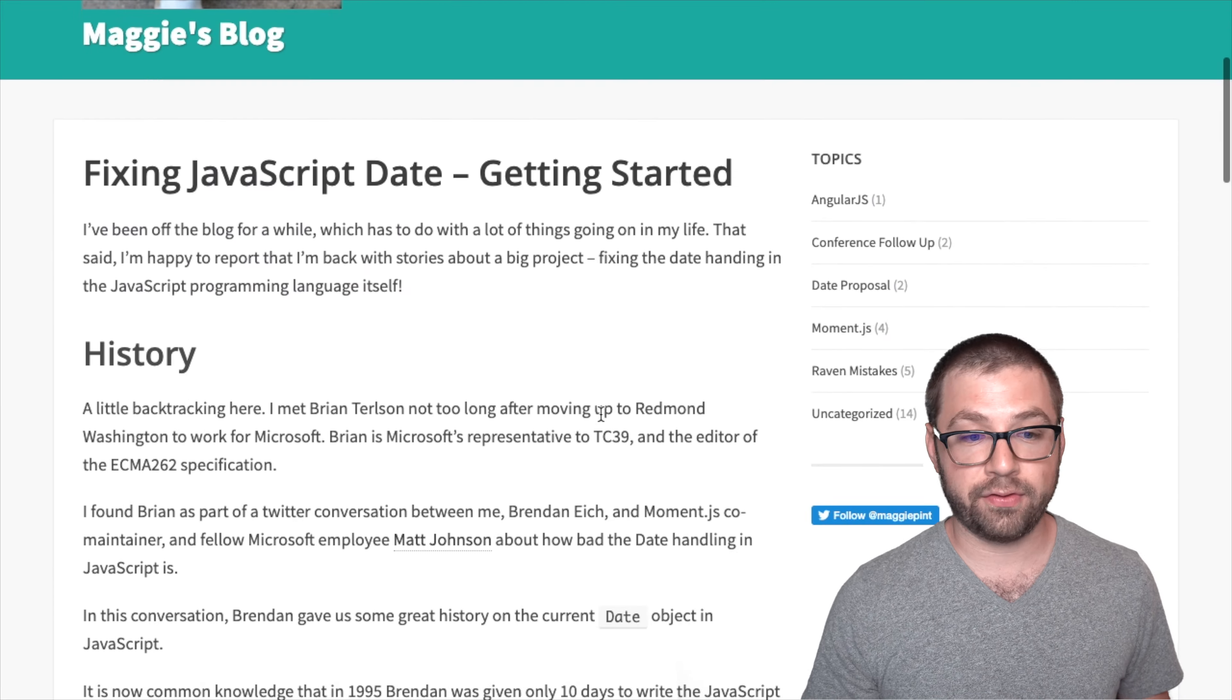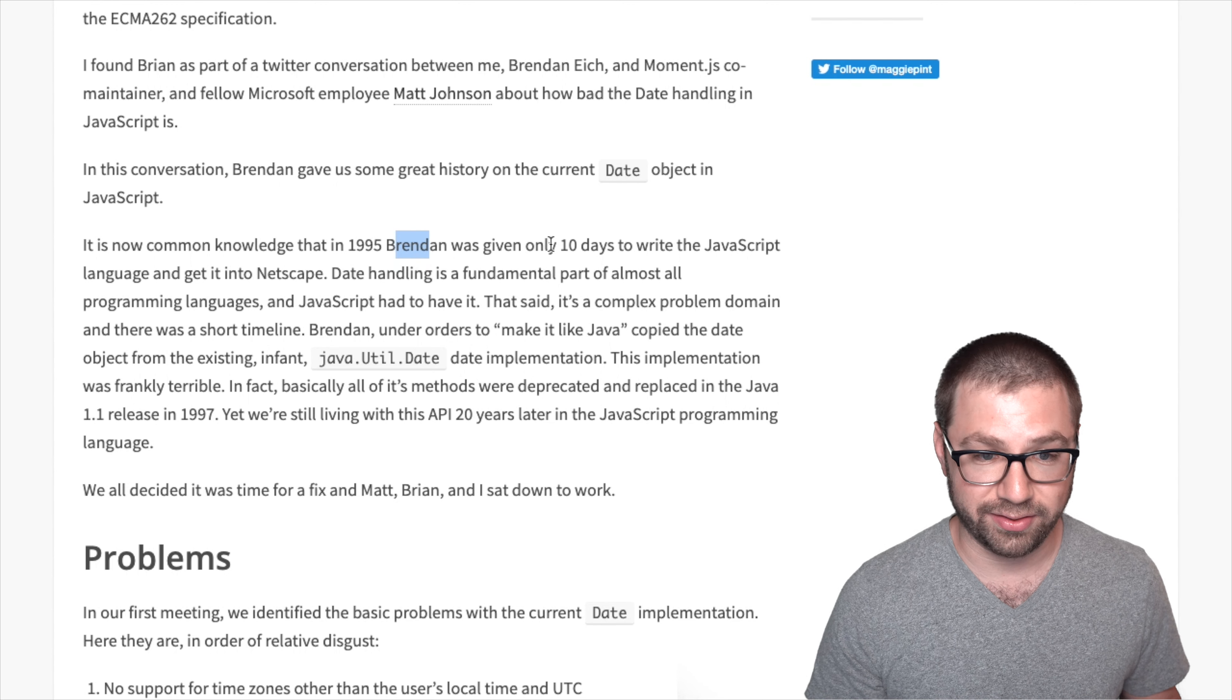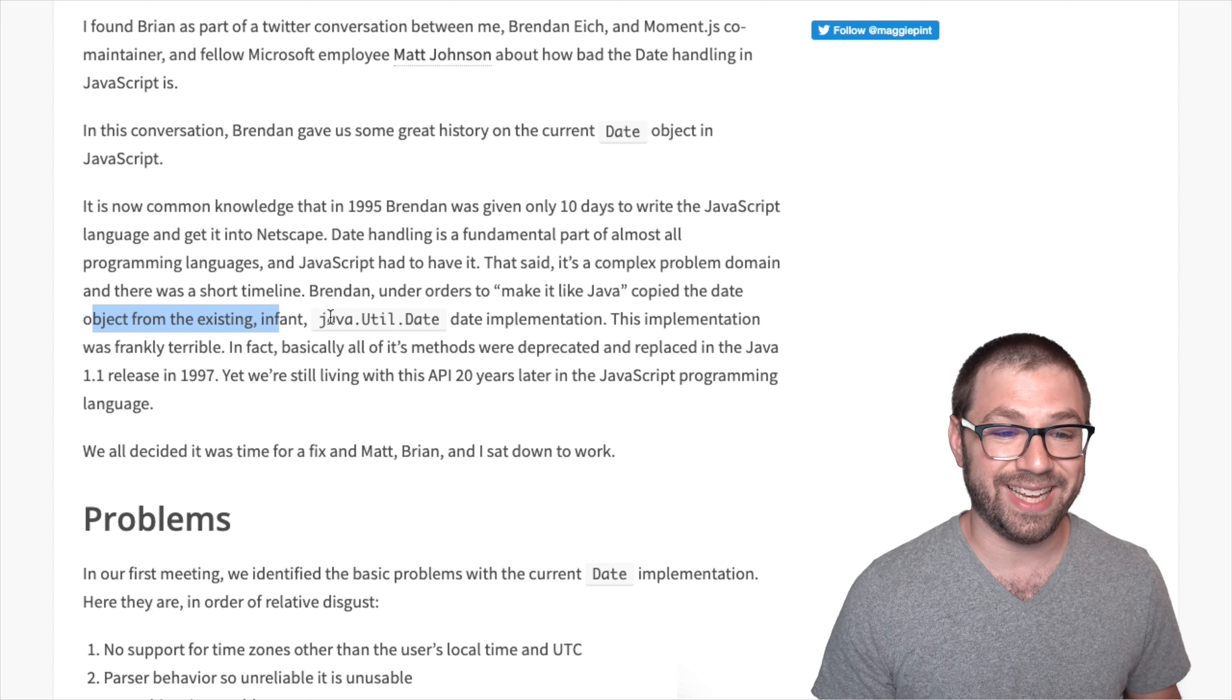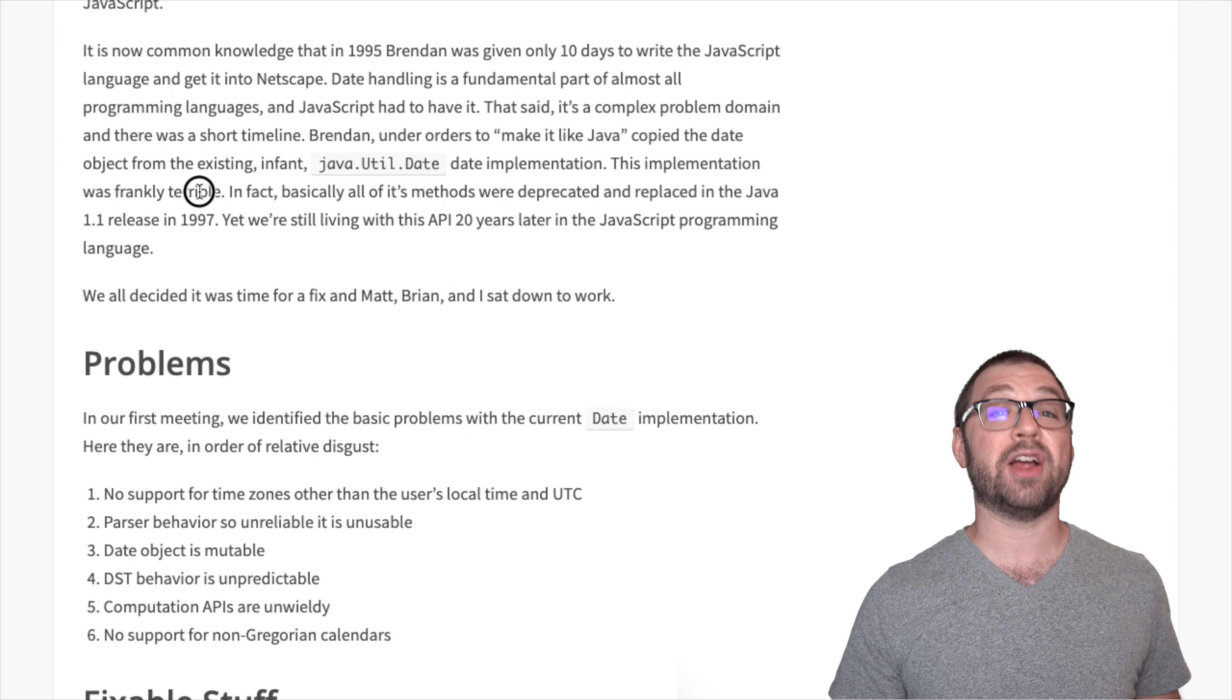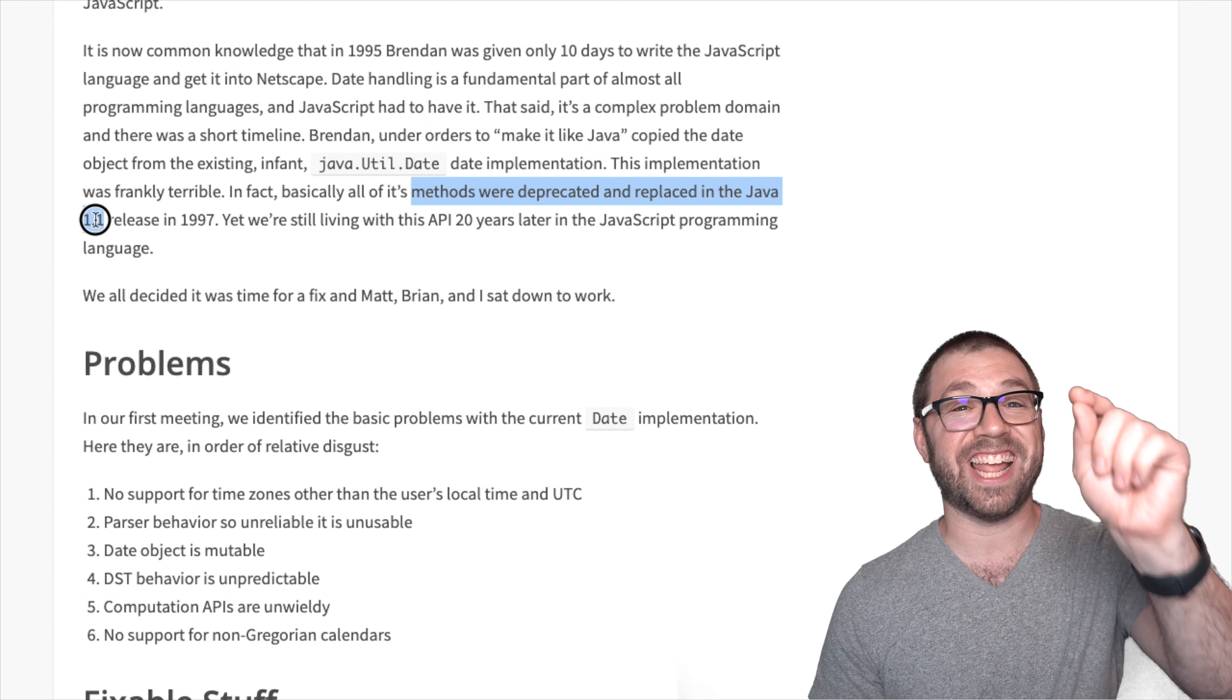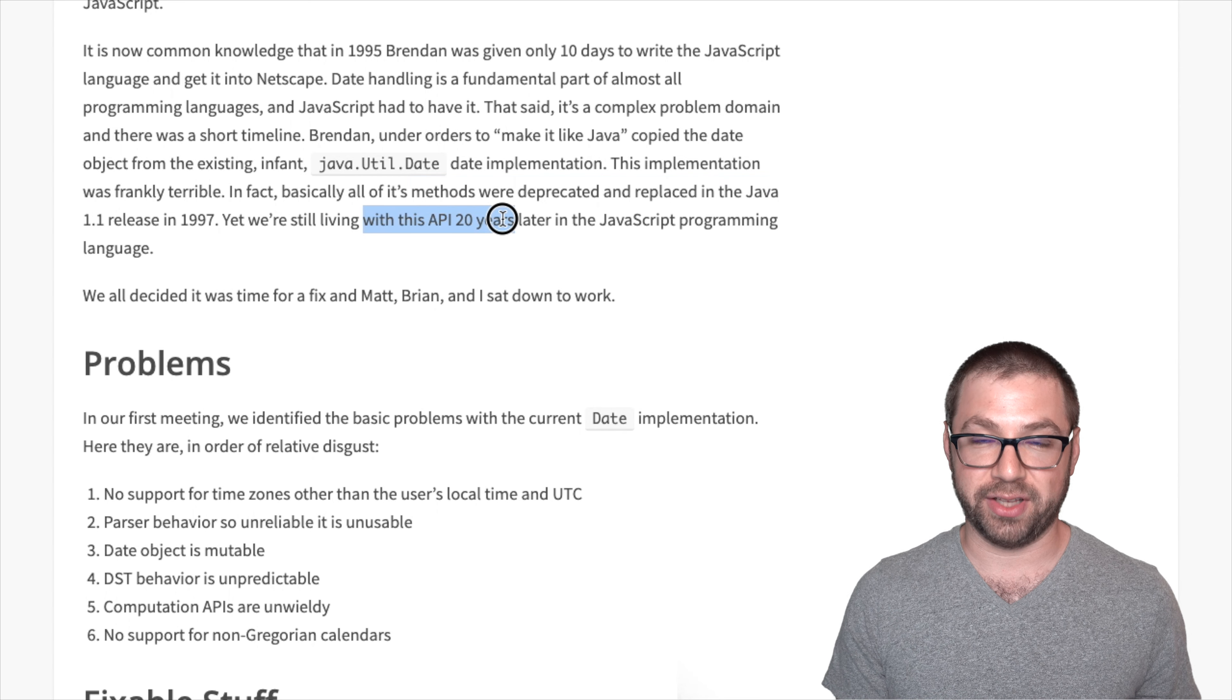I love this one little section of the blog post about how when Brandon Eich was tasked to make JavaScript in only 10 days, he was under orders to make it like Java such that he copied the date object from the existing infant Java date implementation. And the fun part about this is that that implementation was terrible. In fact, all of its methods were deprecated and replaced in the Java 1.1 release in 1997. However, us JavaScript engineers are still living with this same API 20 years later.